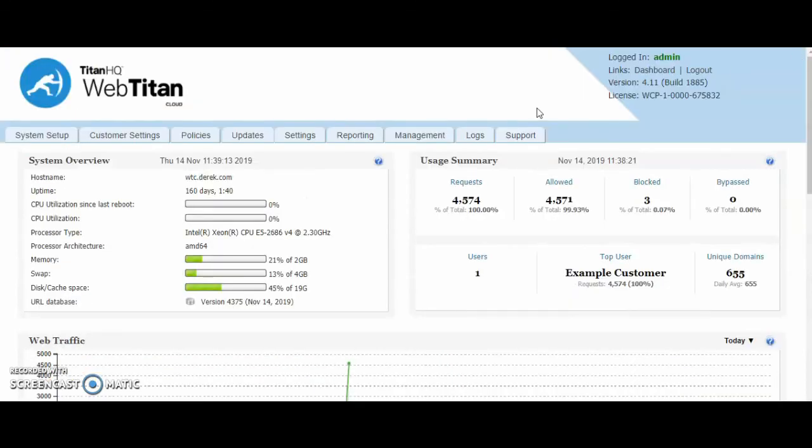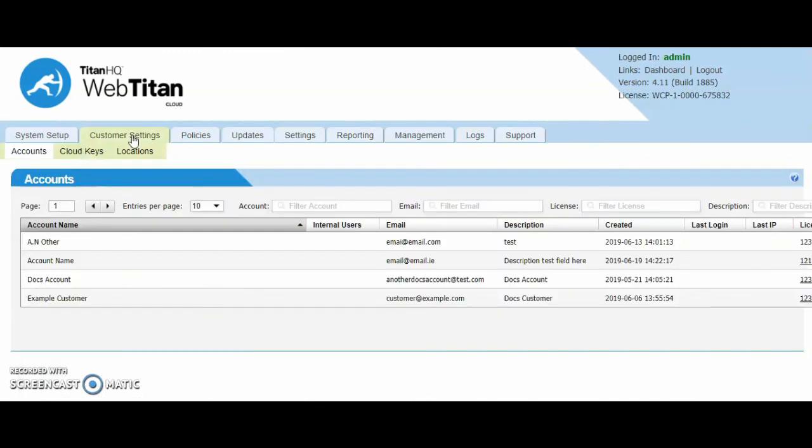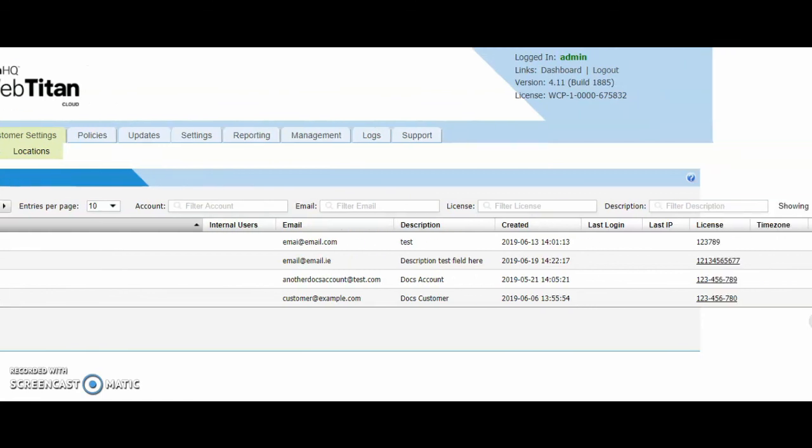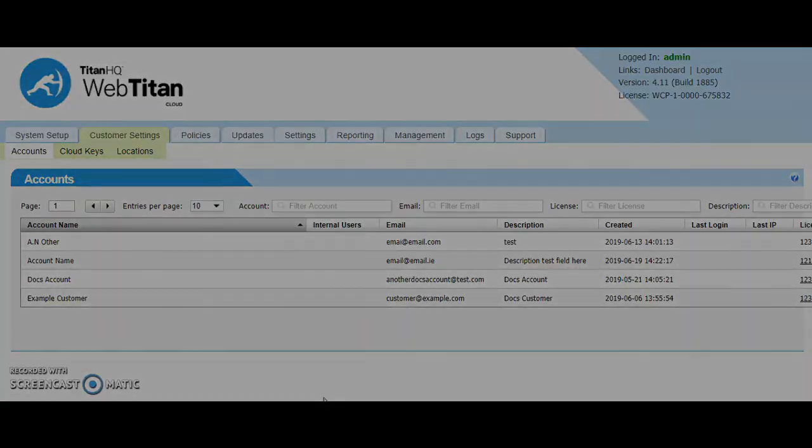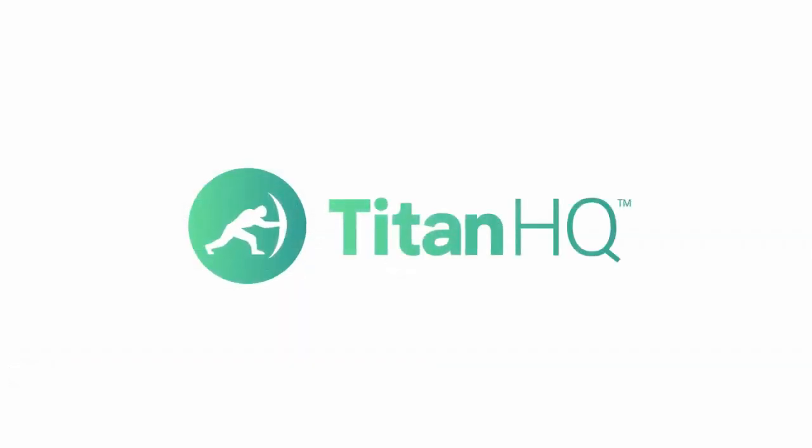That is an overview of the MSP Cloud portal. The main aspect of configuration and setup is all done within the customer account, which I will show in my next video. I'll see you in the next video.